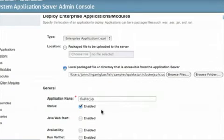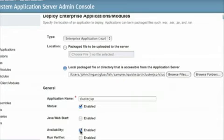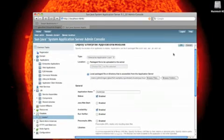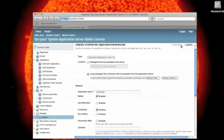What's important is that we select that availability is enabled. This will basically save the session state in case an app server instance fails. And that's what we're going to test.